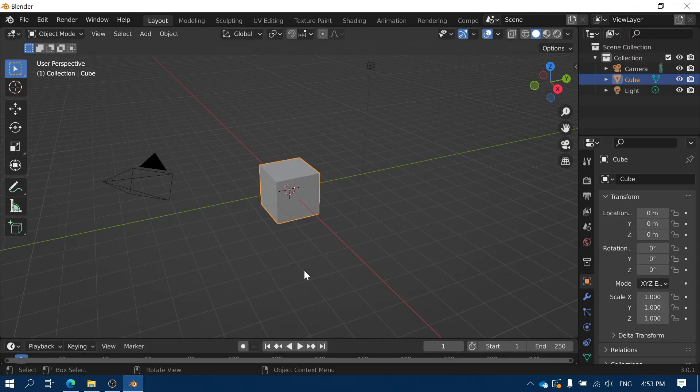Hi everybody. In this video we're going to look at how to use Blender to make a spaceship. This is quite a simple shape to make if you're a beginner with Blender.